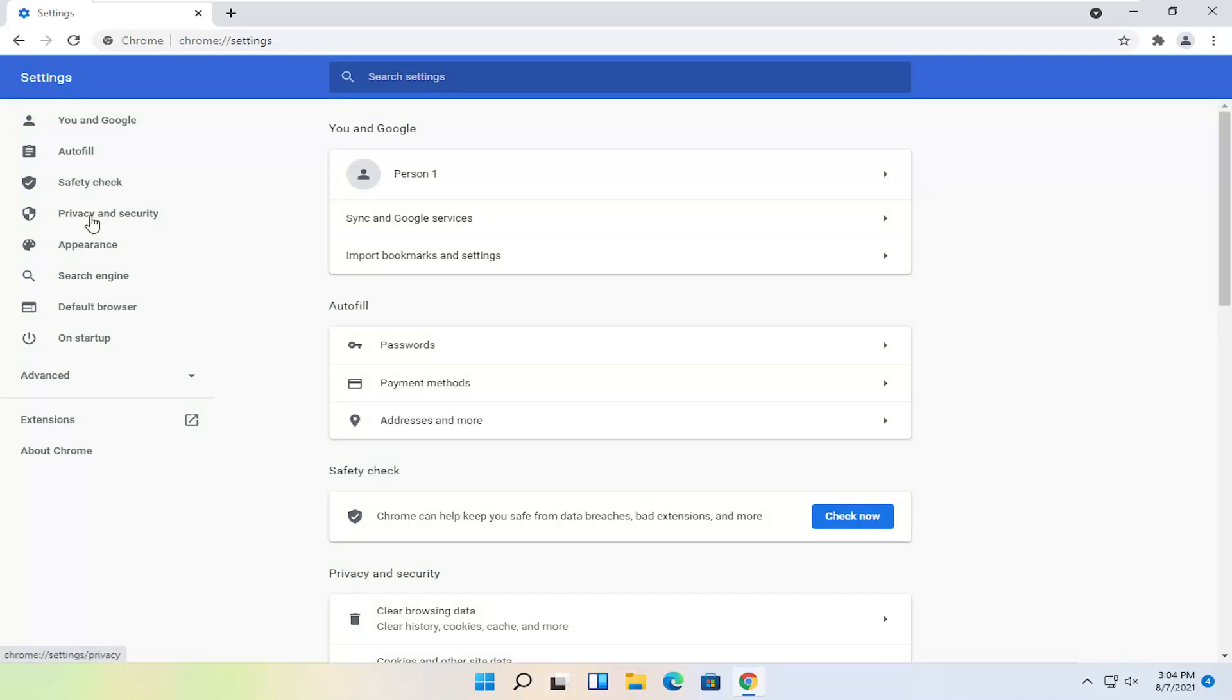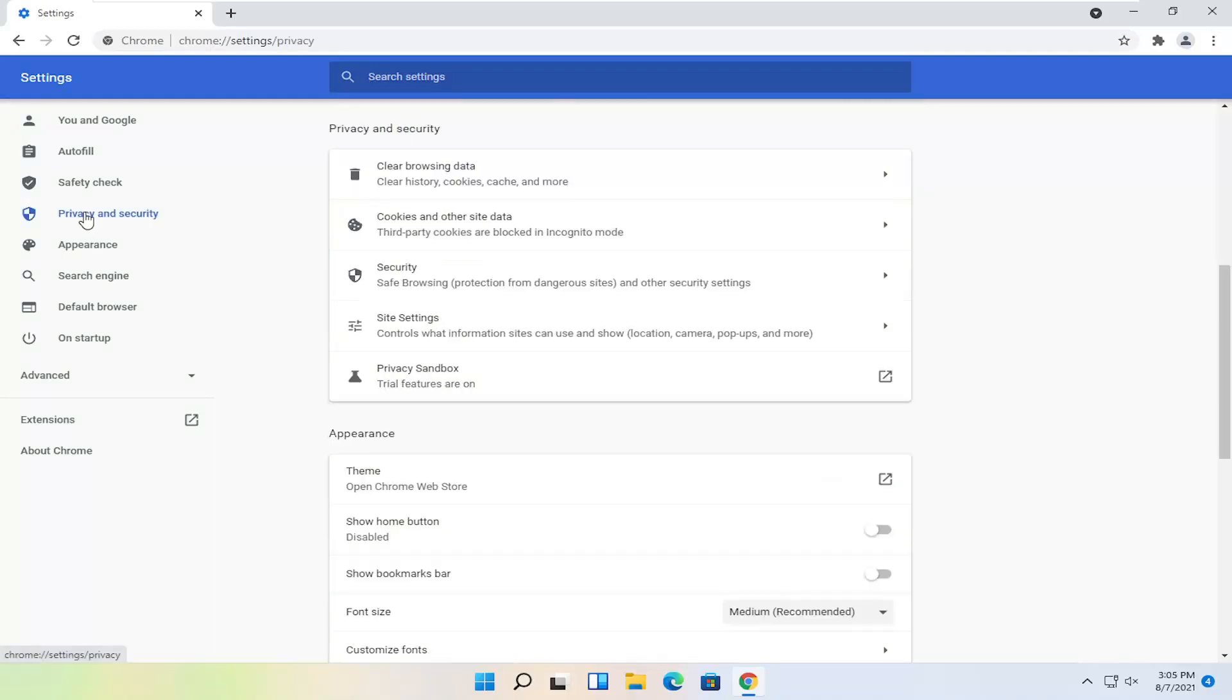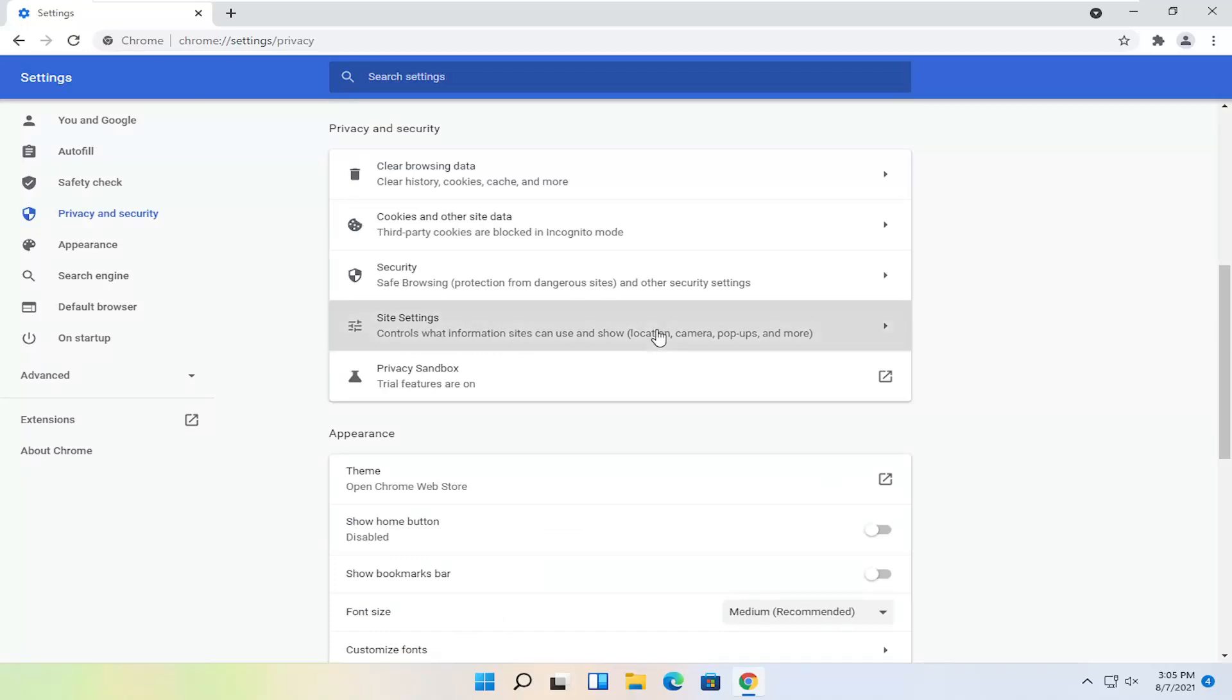You want to select on the left side Privacy and Security and then you want to select Site Settings to control what information sites can use and show. Go ahead and left click on that.